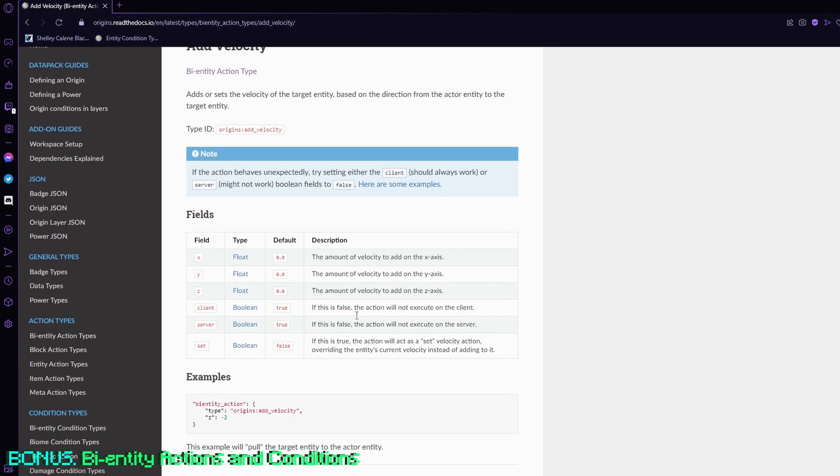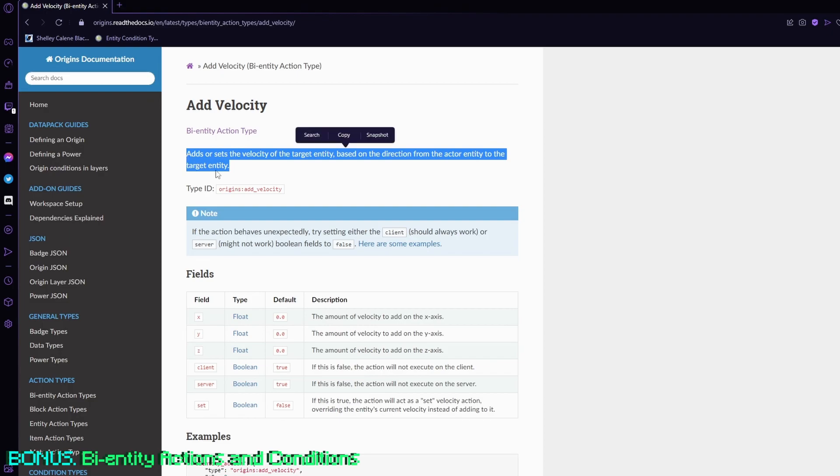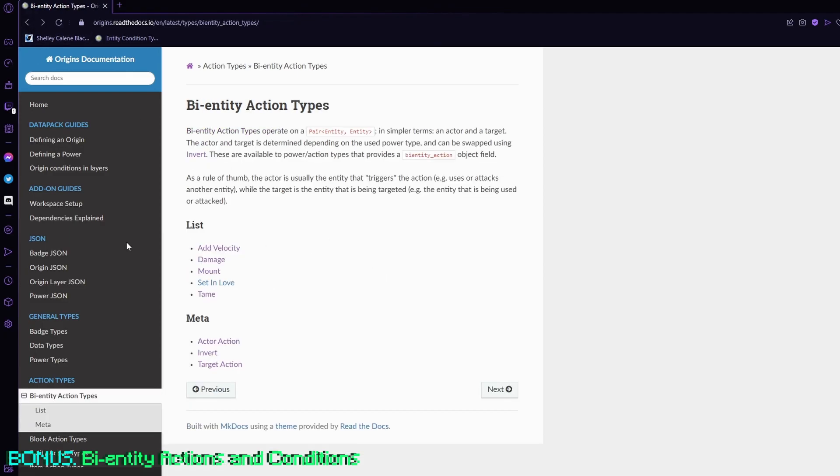For example, add velocity for bi-entities are relative to your position rather than their position. Whereas if you give them an add velocity for them as an entity action, now it'll start tracking from their position rather than yours.